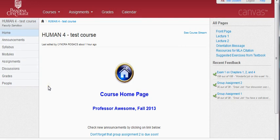Thanks for listening to this tutorial on how to use the basic common aspects of Canvas, and I wish you great success in your classes this semester.